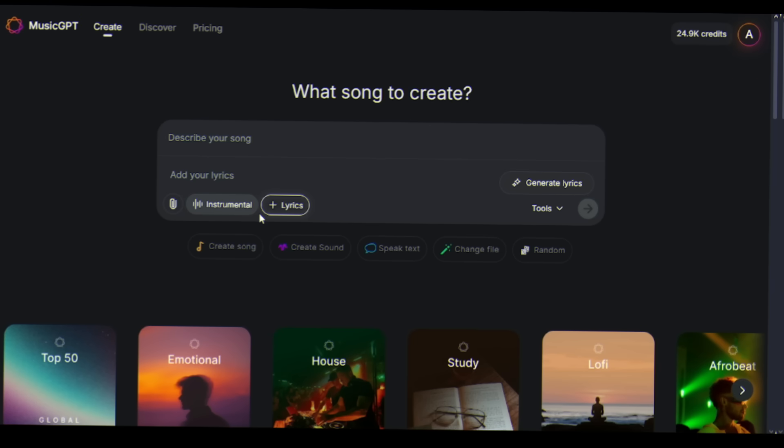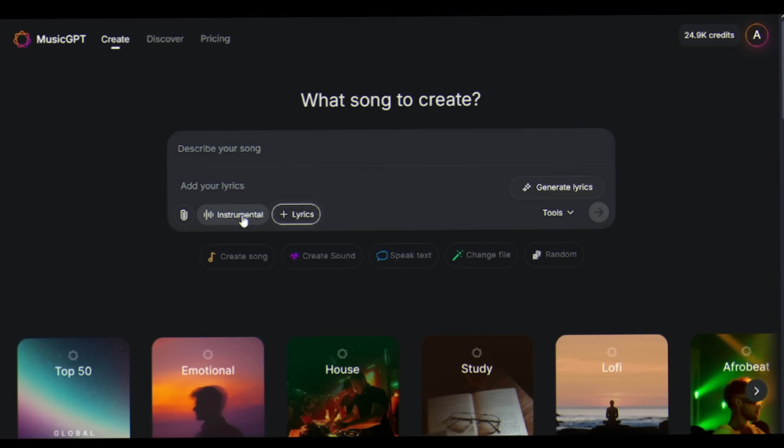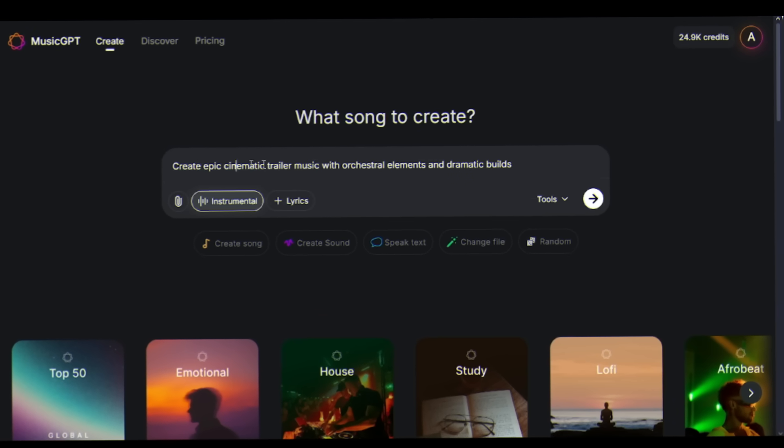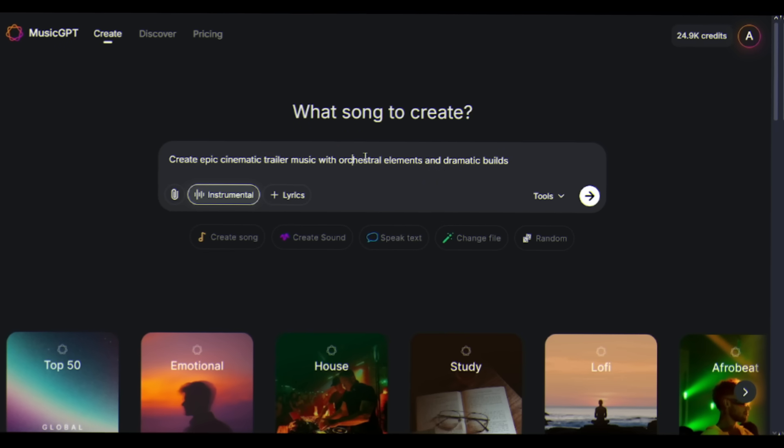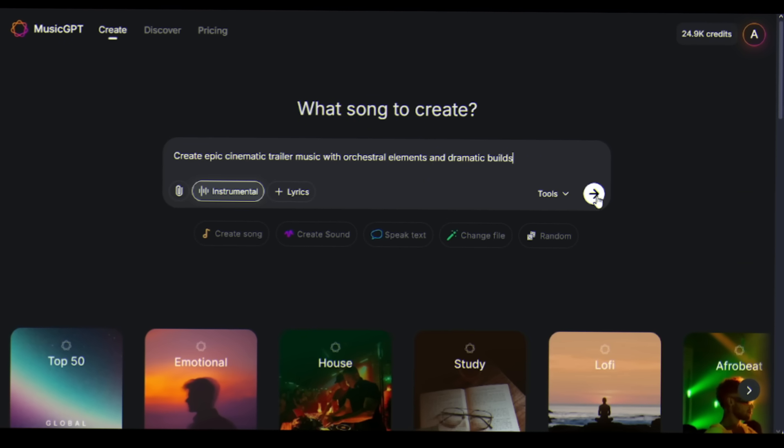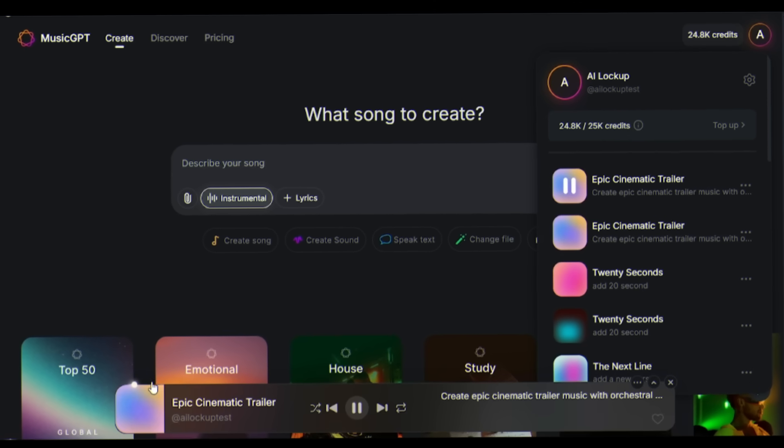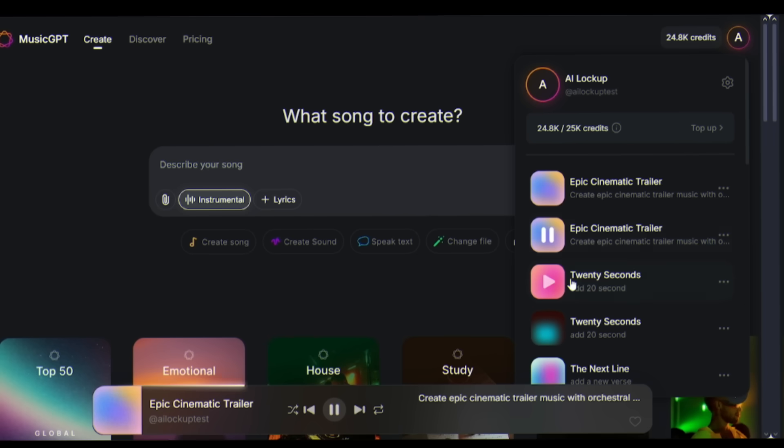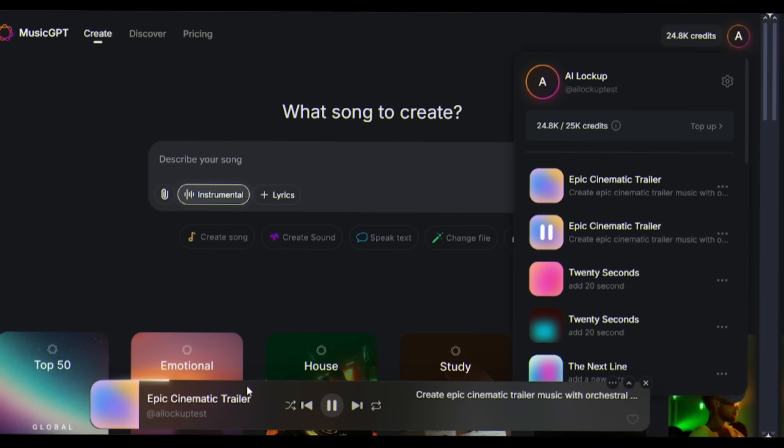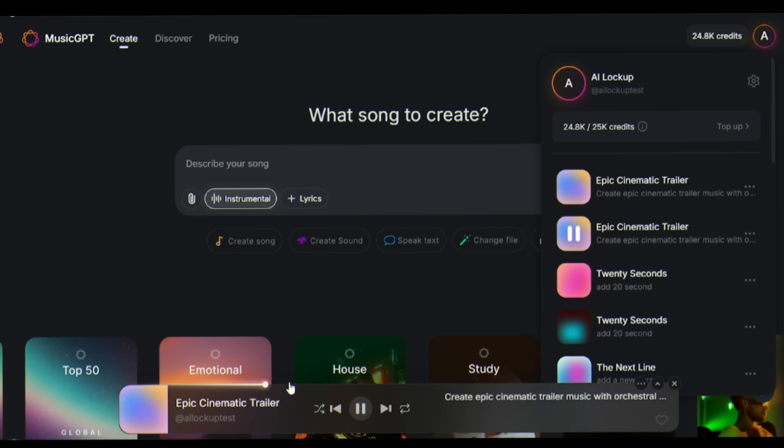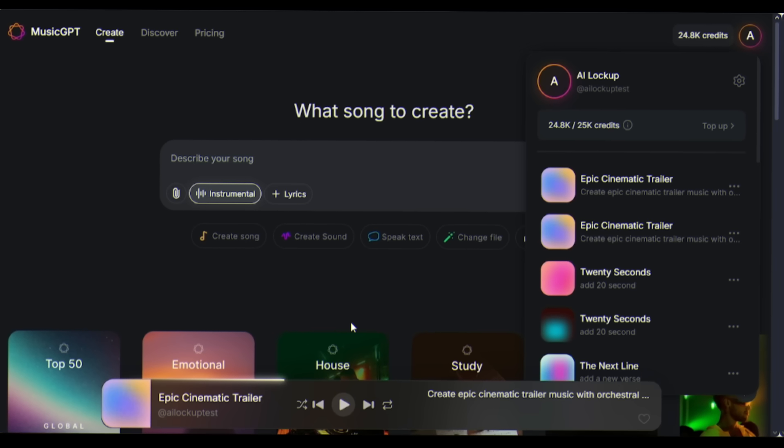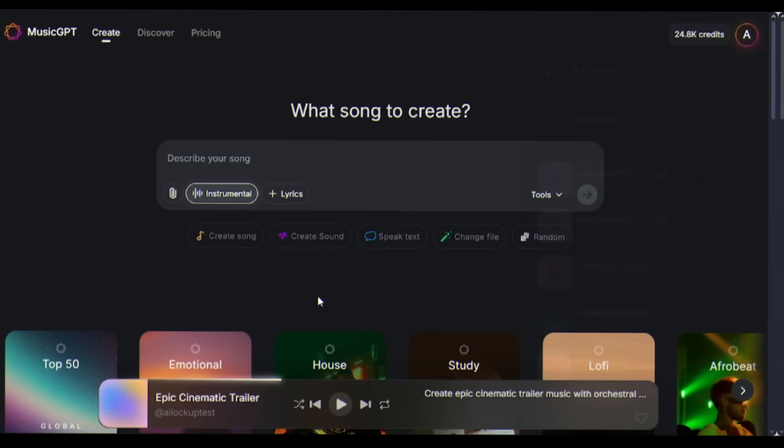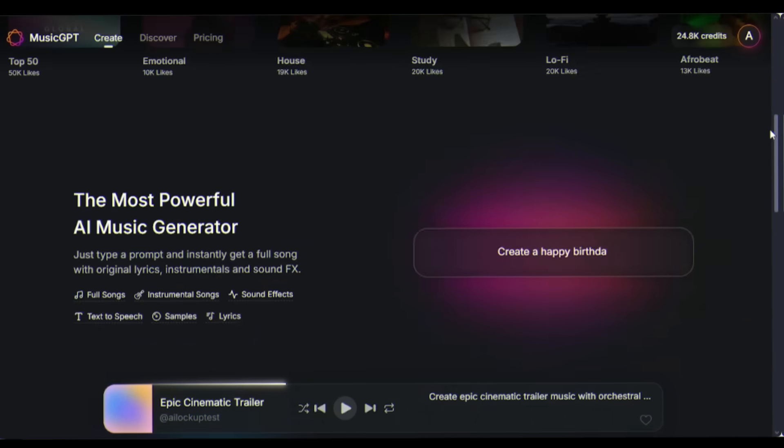And here's something content creators will love: the instrumental and sound effects generator. Just click instrumental mode. After selecting the instrumental feature, enter your music prompt. For example, I am entering: create epic cinematic trailer music with orchestral elements and dramatic builds. You can see that MusicGPT perfectly created cinematic trailer music. If you are a content creator, MusicGPT can be your best music assistant from every perspective.